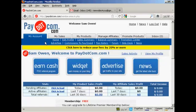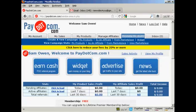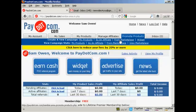Now, if you want to promote a product as an affiliate, it's quite simple to do. What you simply do is come over here to where it says Promote Products, and then you want to create a new campaign. As we're looking for products to promote, we can click here on the line that says As an Affiliate, or you can click here from Marketplace.